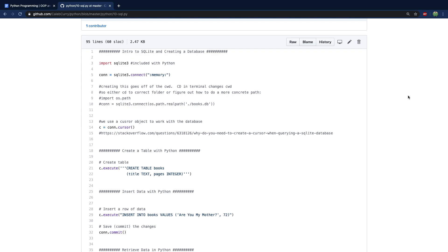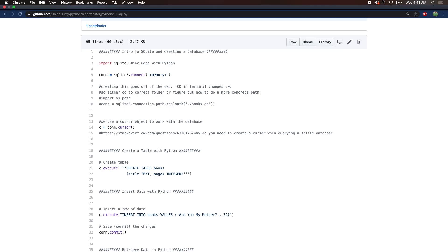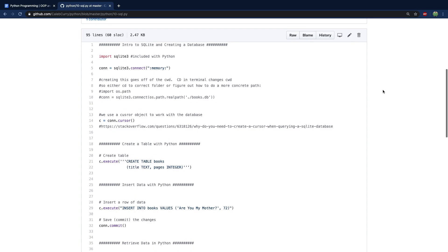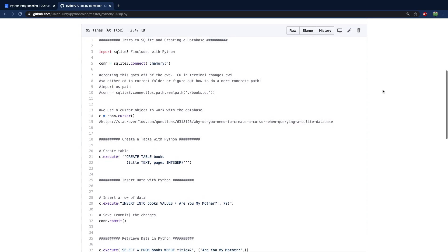Hey everyone, welcome back to your Python programming series. It has been a while since I've made a video — I think like 48 days or something. But anyways, it's bright and early, and I'm about to crank some videos out. We're going to get through some quality content here, but first we need to do some review before we move on to the next subject.